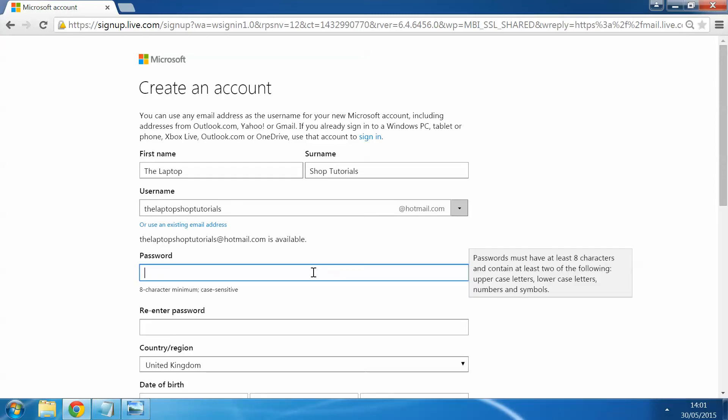When it comes to setting up a password, as you can see here, it says password must have at least eight characters and contain at least two of the following. So we need to have at least two uppercase letters, lowercase letters, numbers and symbols.